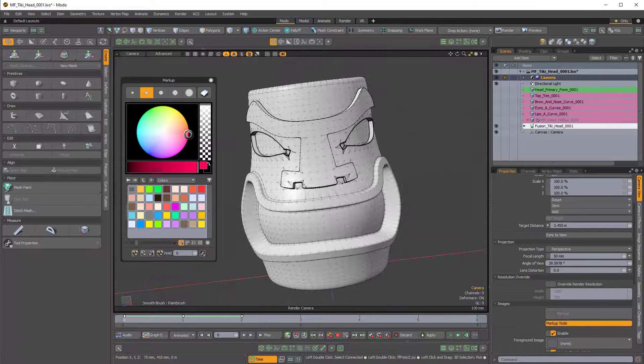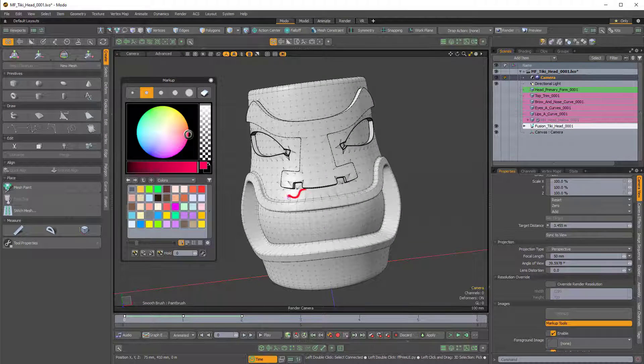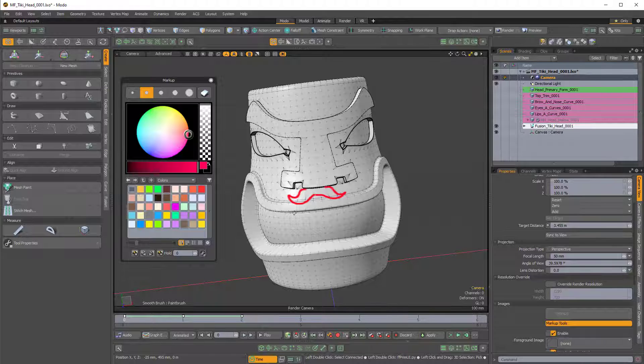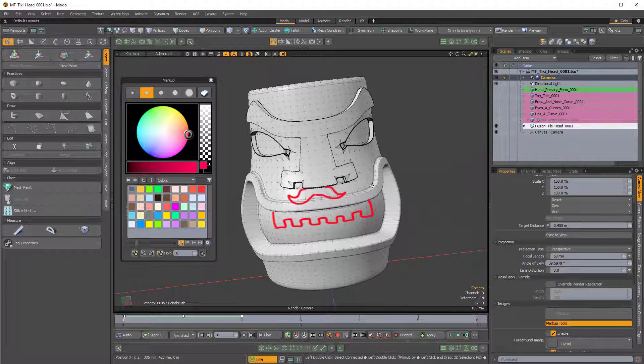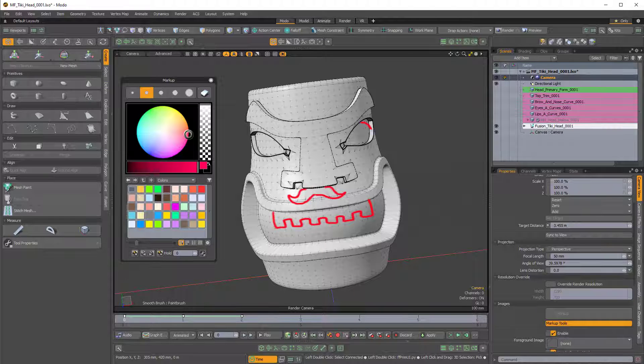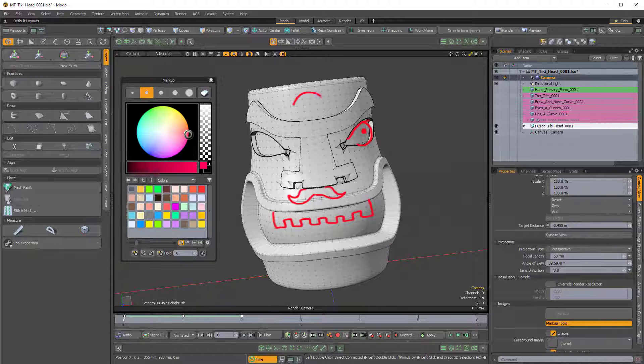So let's quickly just add some stuff. I'll give him a mustache, maybe some robot teeth because tiki mugs need robot teeth. I'll give him kind of like a lazy eye here, maybe a third eye up here.